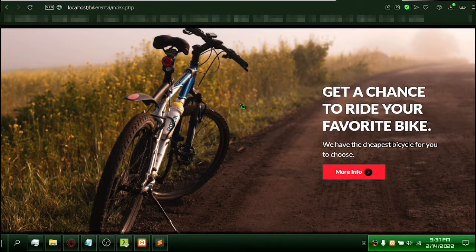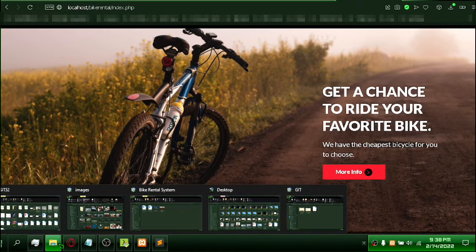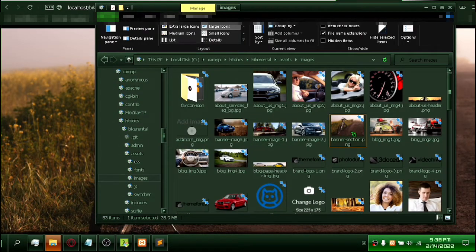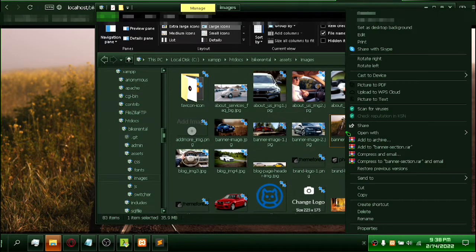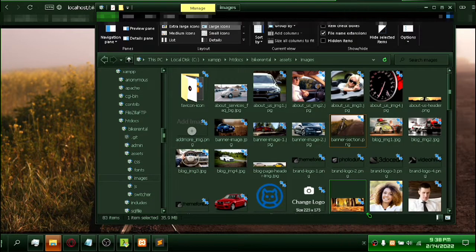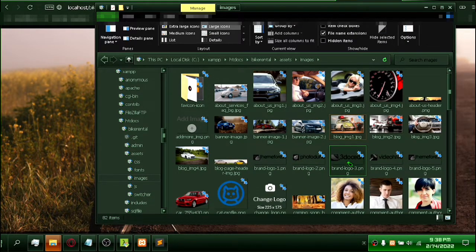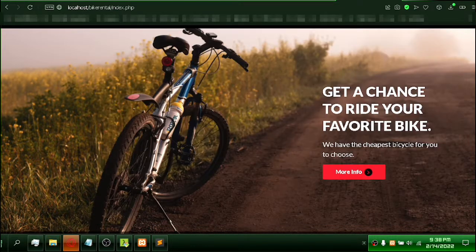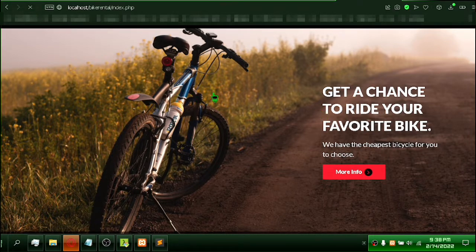I'm going to make changes to my website, so let's see if anything changes. I'm going to delete this background photo. Check the changes by refreshing. This is the problem — the background photo should be removed.